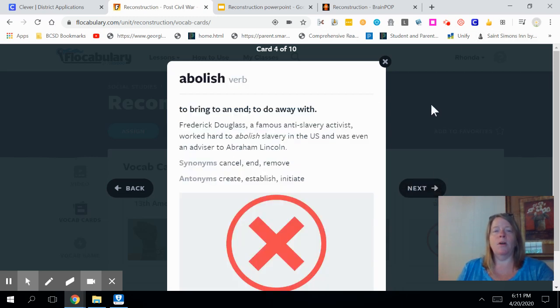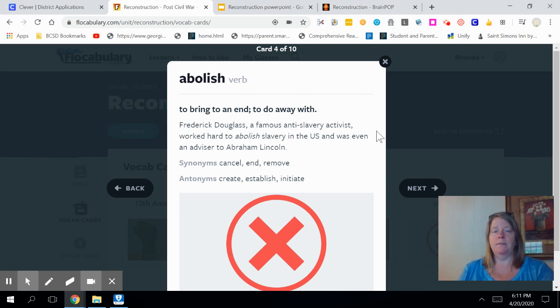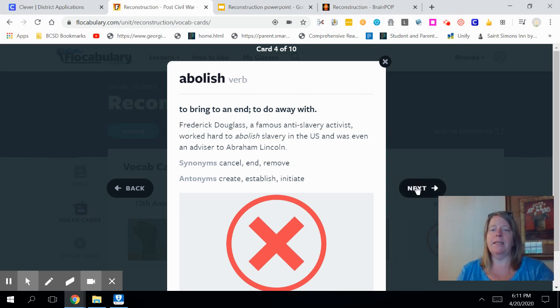Another vocabulary word we're going to use today is abolish. Abolish means to bring to an end. Abolitionists used this term a lot — they wanted to get rid of slavery and end it completely.